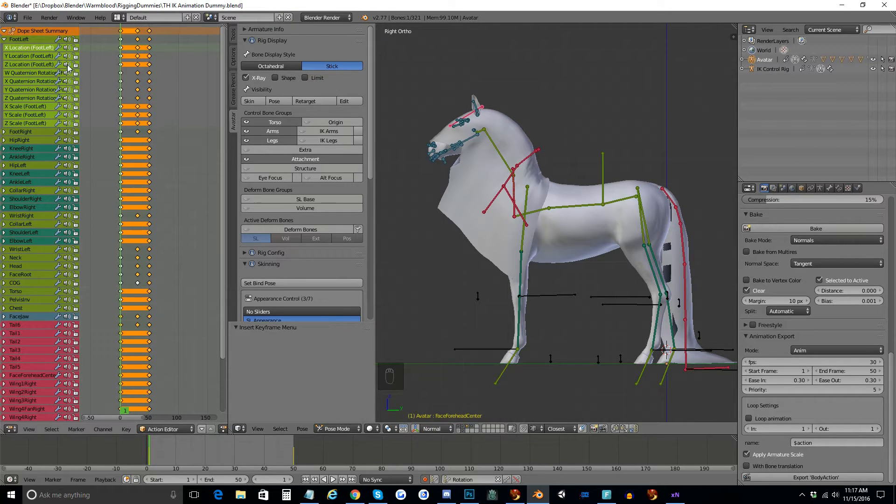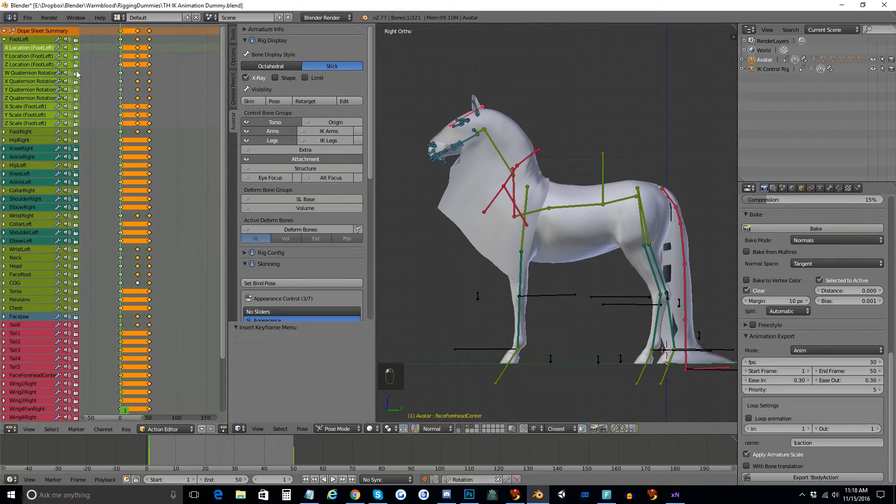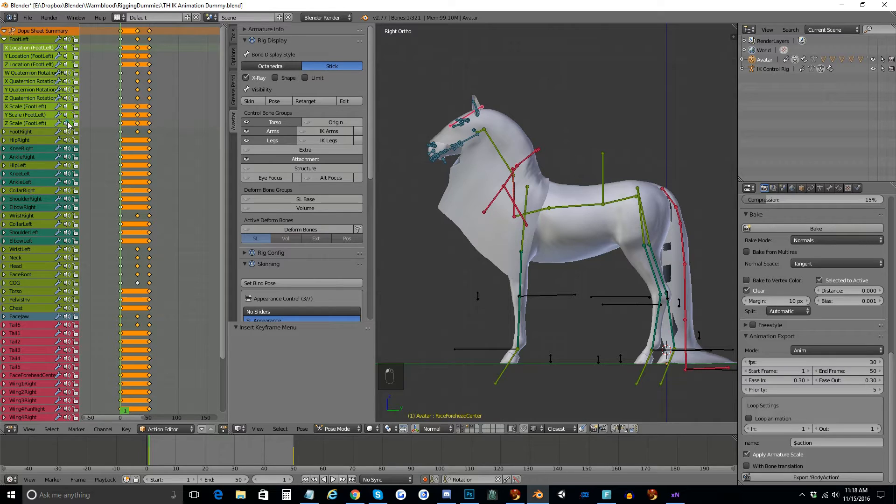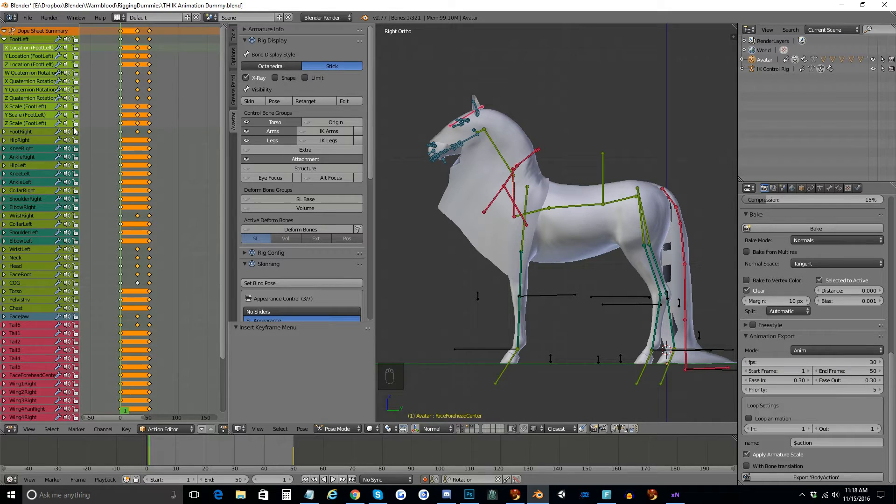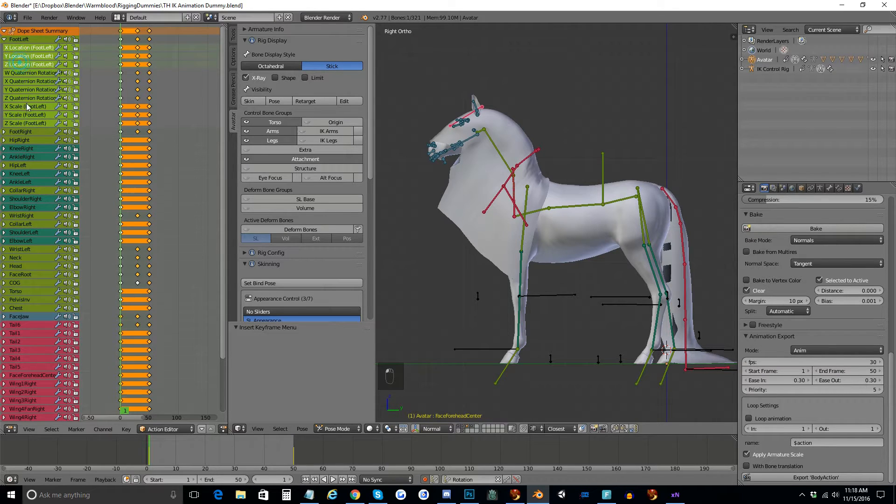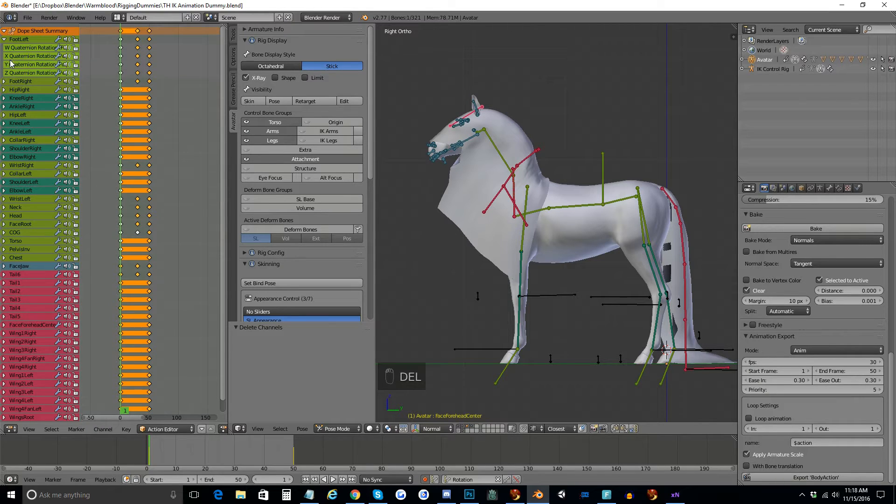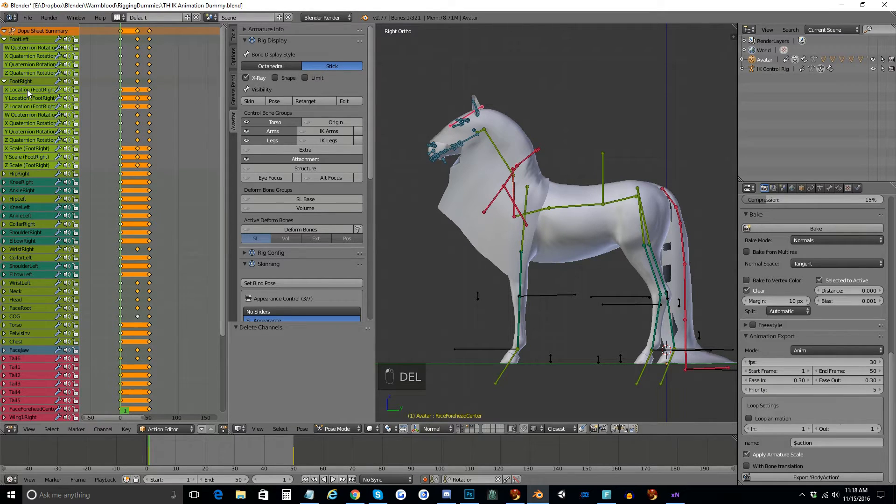So there are two ways you can get rid of this. Either you can mute these speaker icons next to location and scale, and then when you export your animation they will not be there, or you can hold shift and click and just delete them all. And I'm going to go ahead and do it that way for this example.